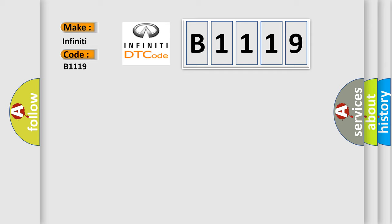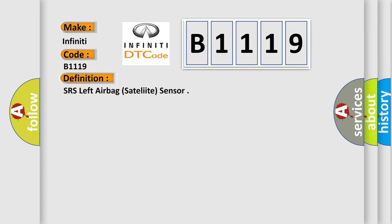Infinity Car Manufacturers. The basic definition is: SRS Left Airbag Satellite Sensor.